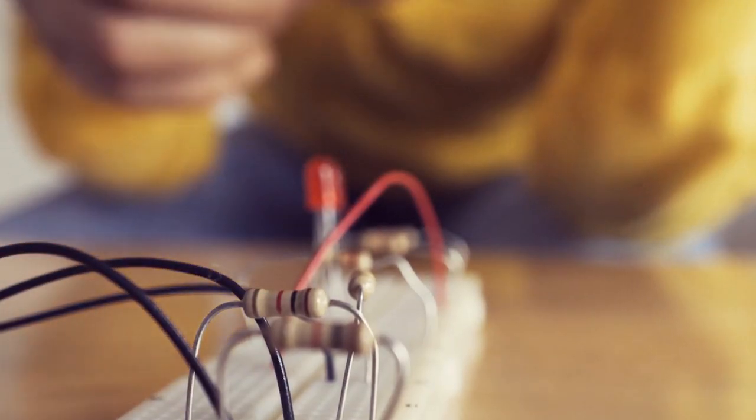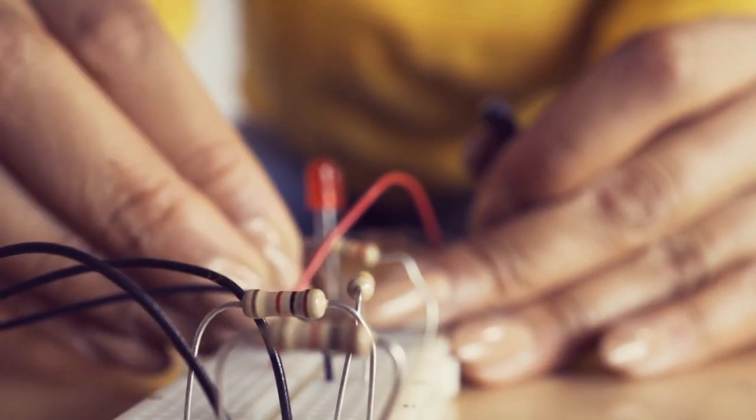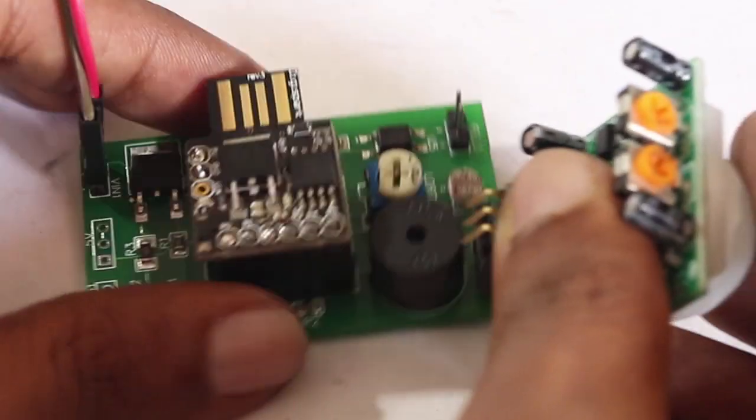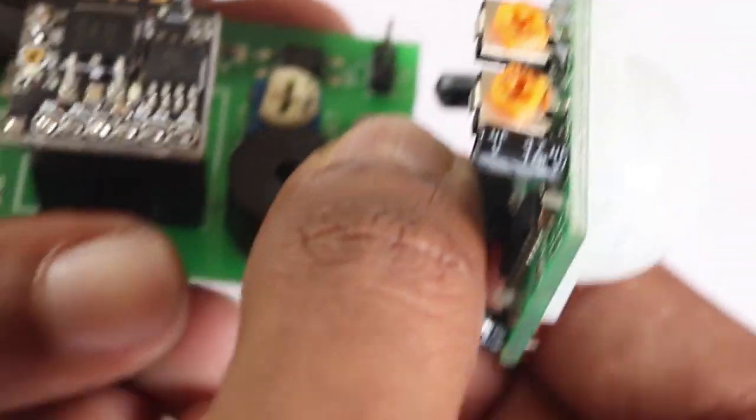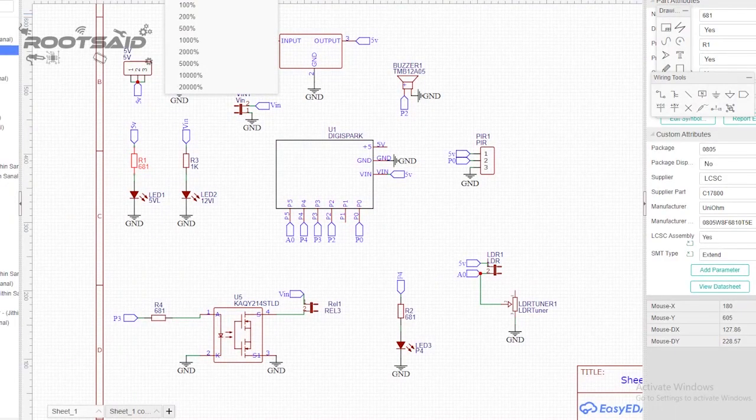Now let's start building our burglar alarm. This project is very simple and you won't need more than one minute to set this up. This is how we set up the entire circuit.